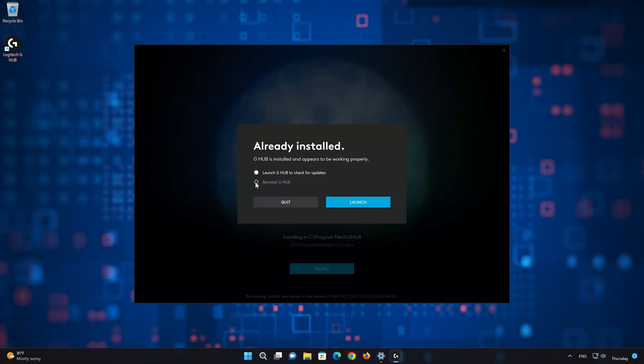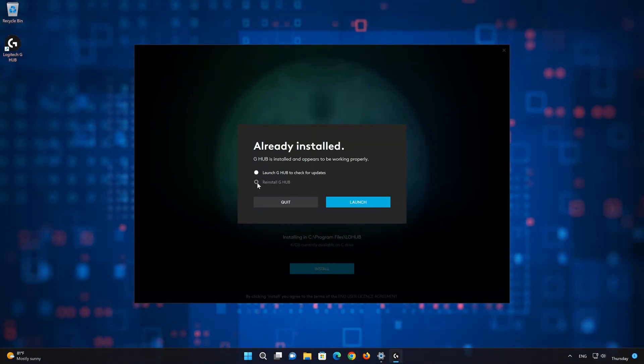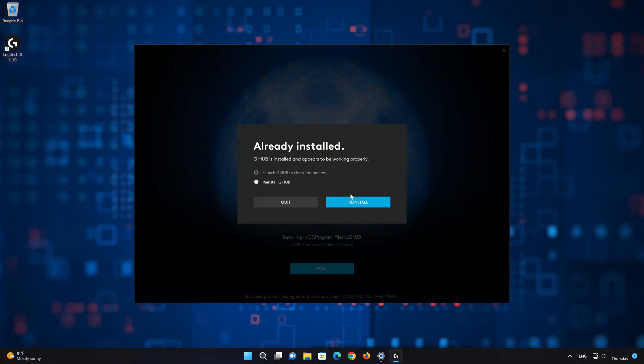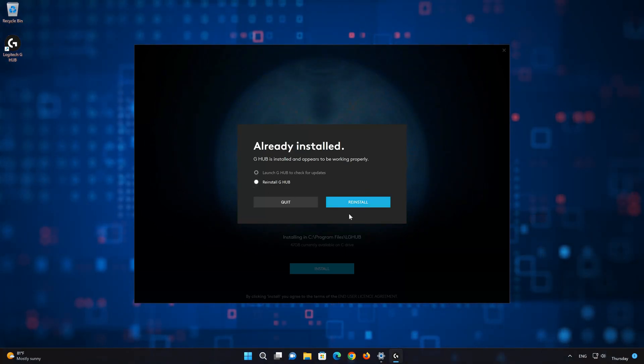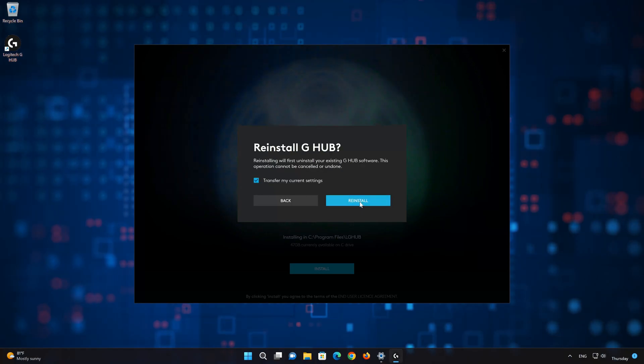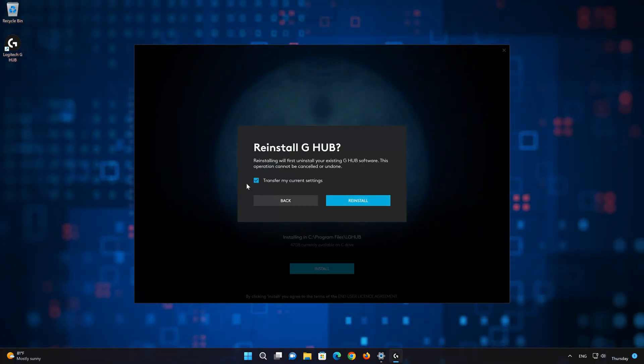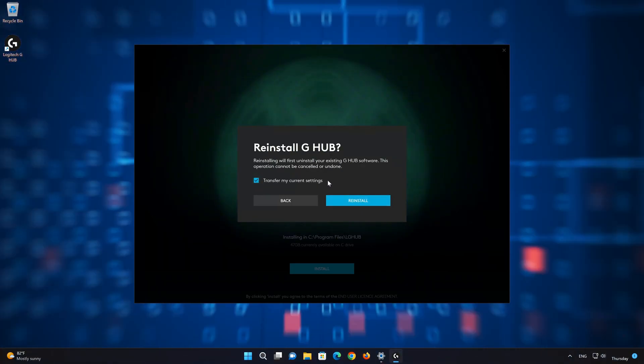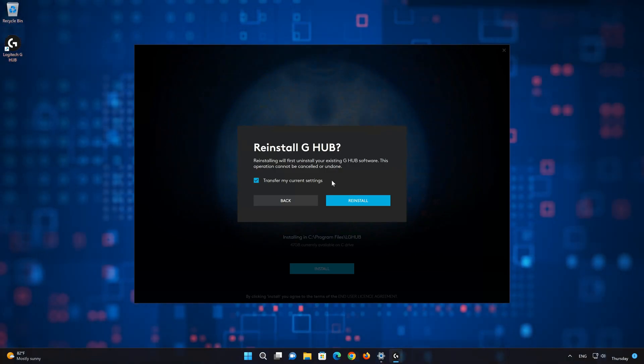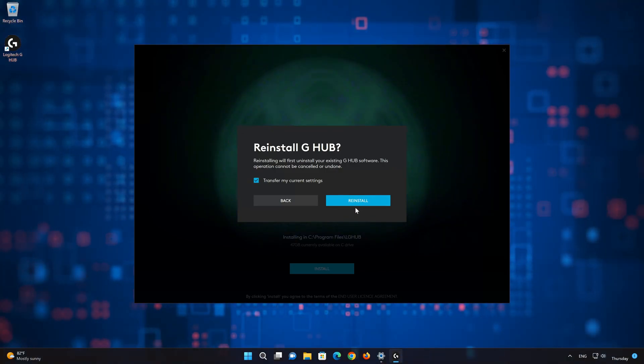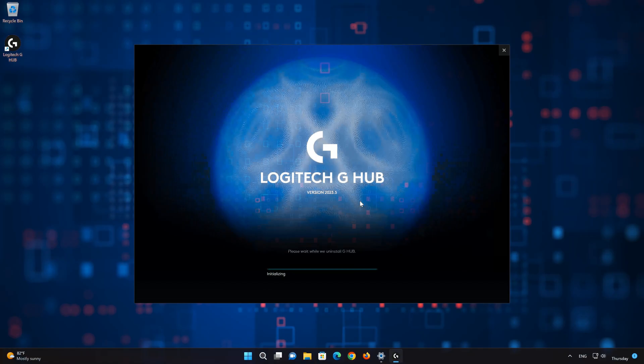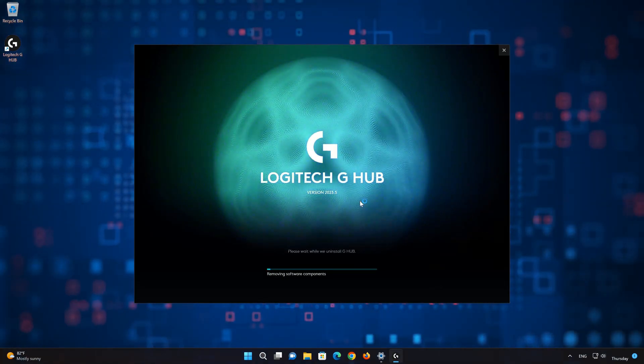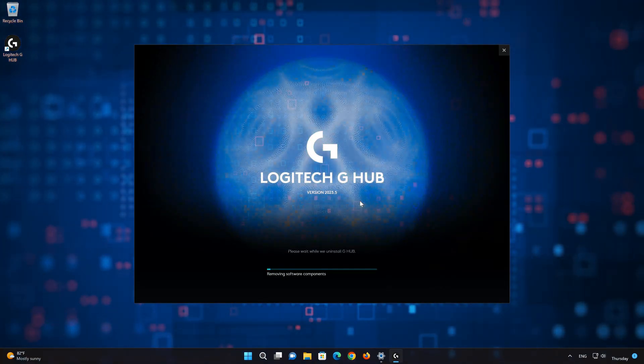Select Reinstall G-Hub. Select Transfer my current settings. Press Reinstall again. Wait for Logitech G-Hub to be downloaded and installed.